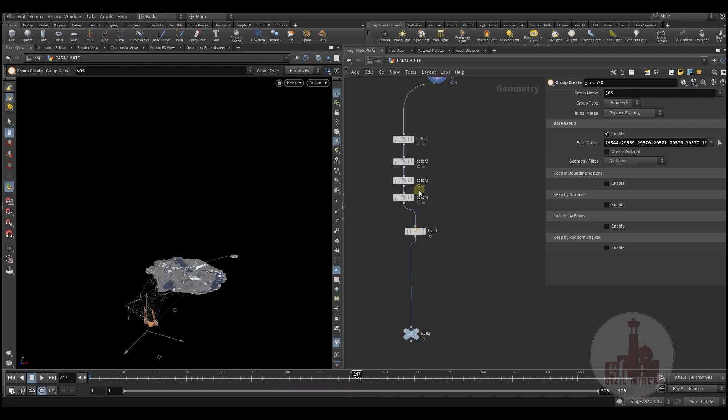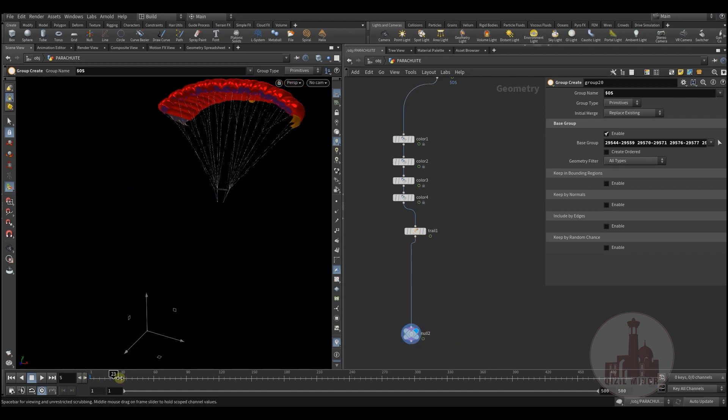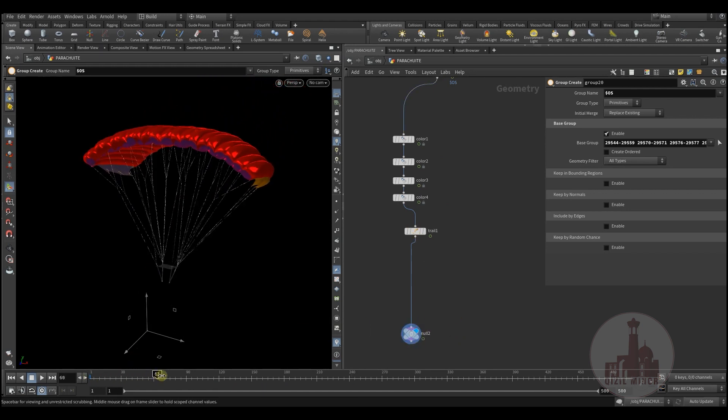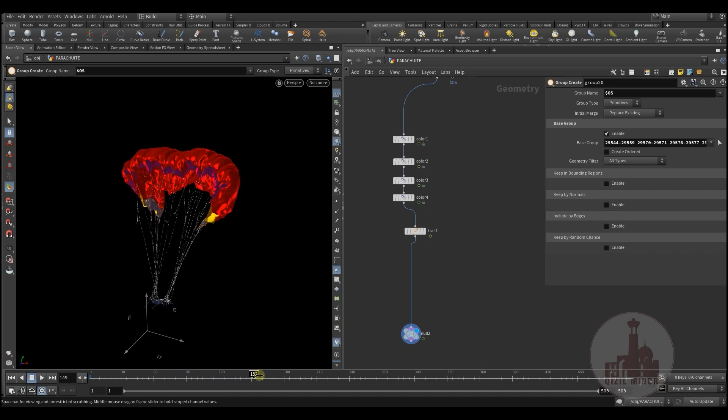And then some coloring, so in the end we have some colorful parachute.